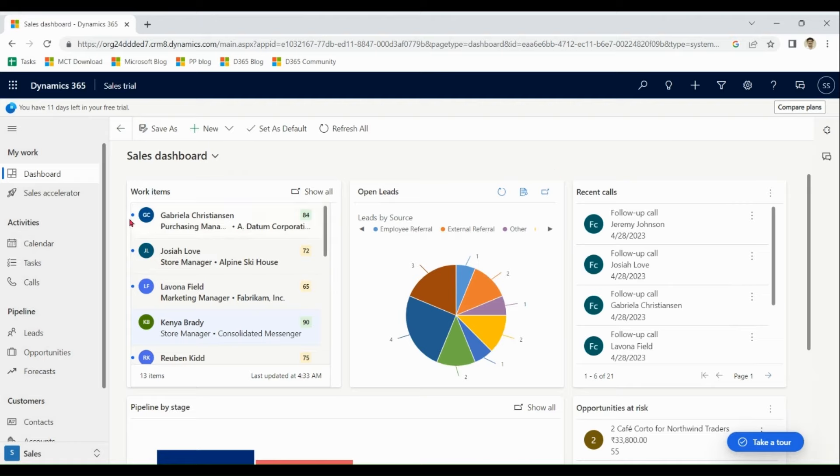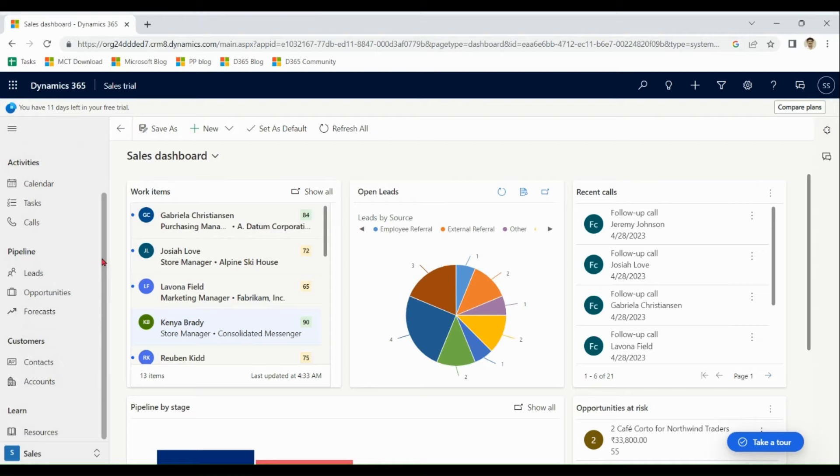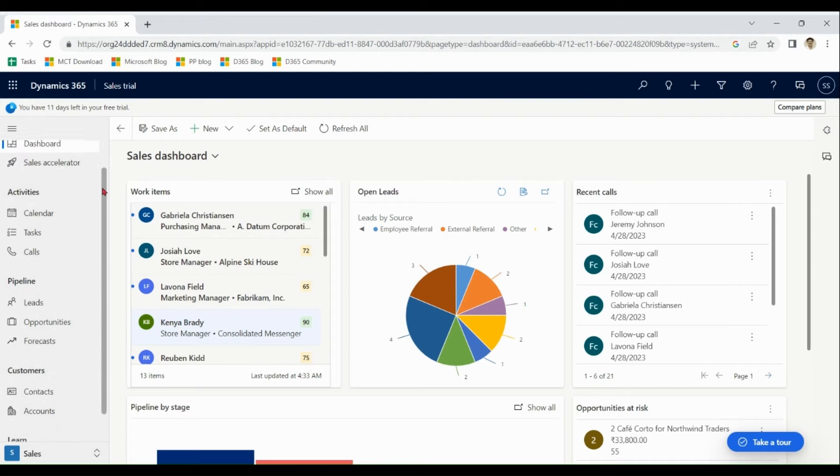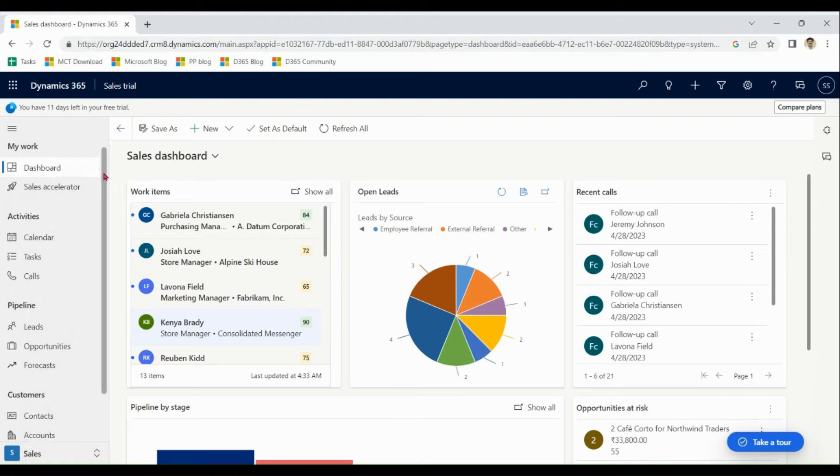You can see over here, we have tasks, calls and other activities to interact with customer and leads.